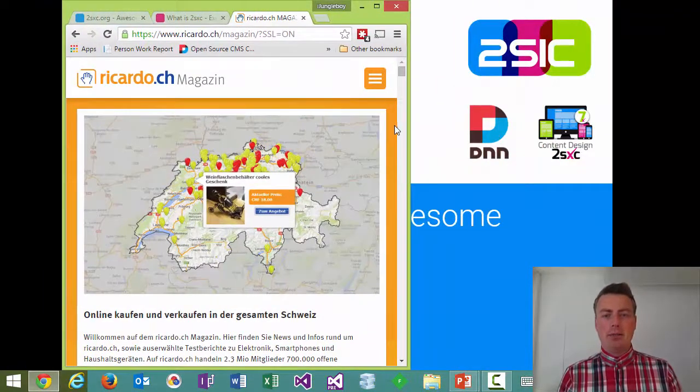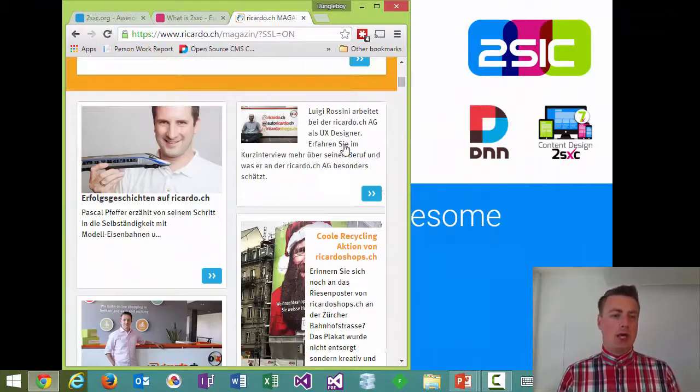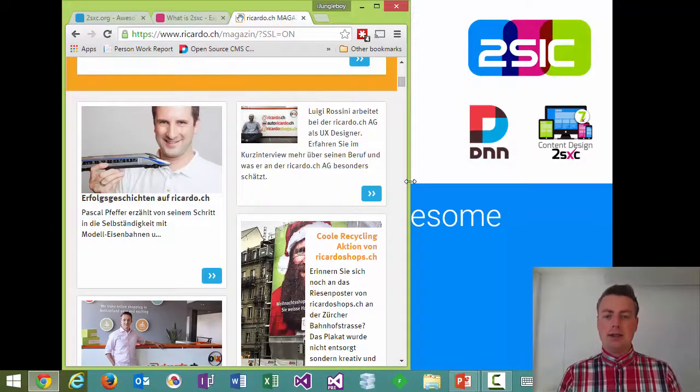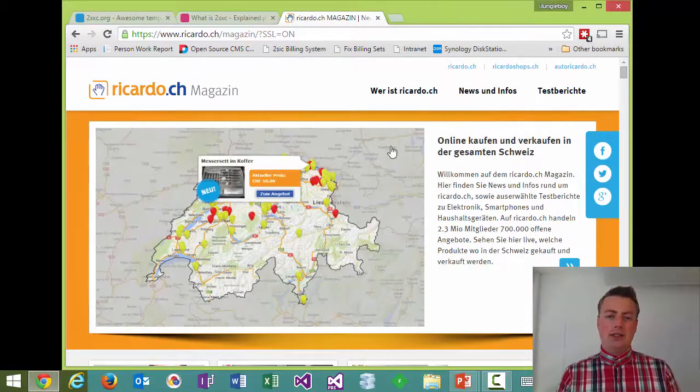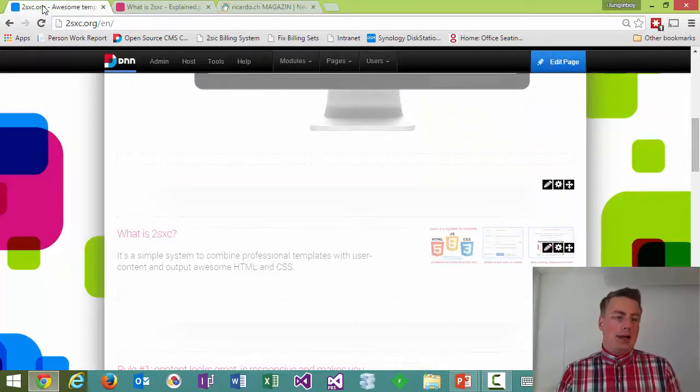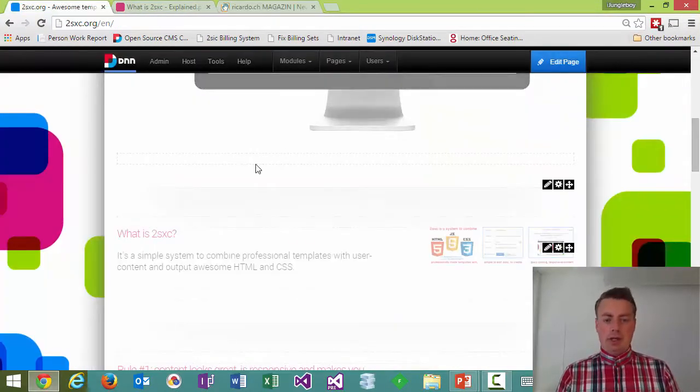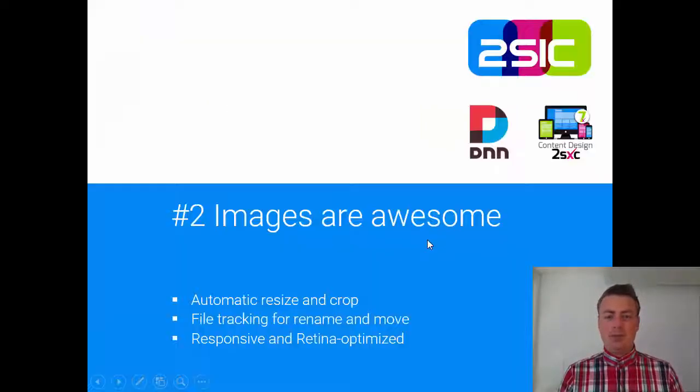So what we have here for example is a responsive website with retina optimized images and this is all very easy to do with 2Sexy. And so that's how we build everything in DNN and that's how you should do it as well.